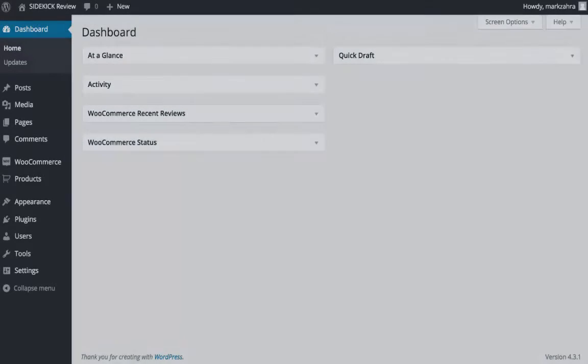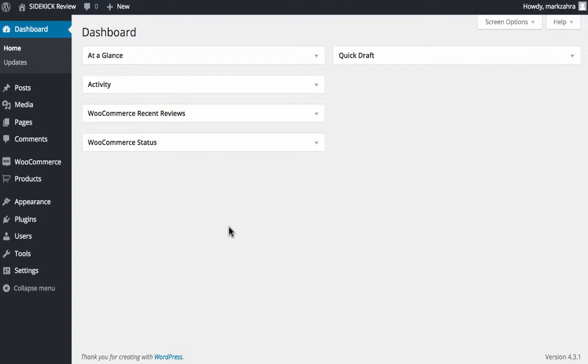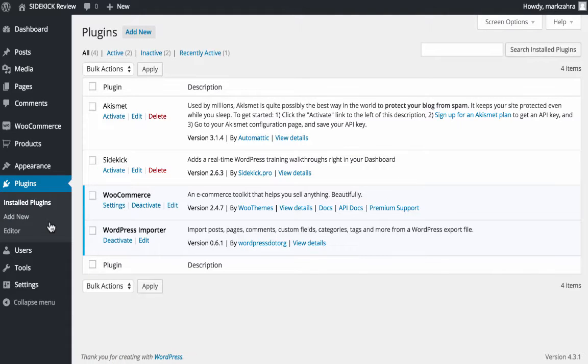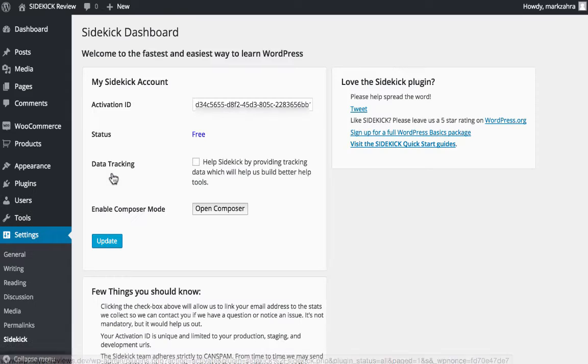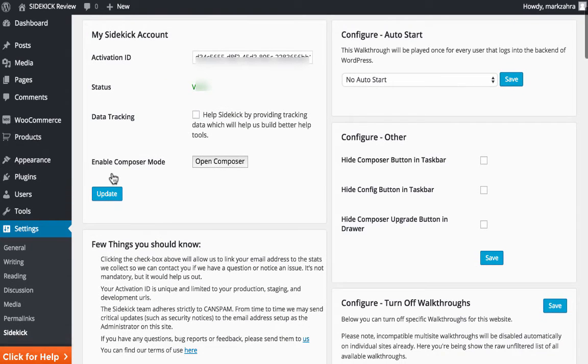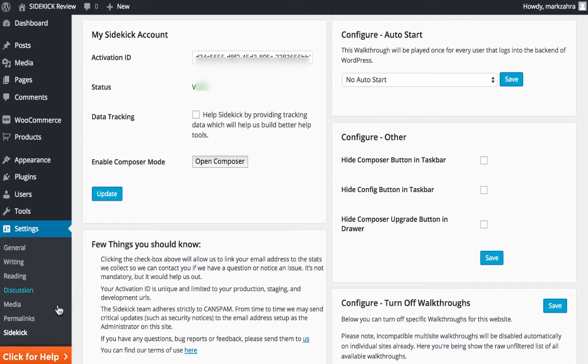So how does Sidekick work? The free downloadable version from the .org repository is easily installed in your site just like any other WordPress plugin, and is then accessible at the bottom of your dashboard menu via an orange Click for Help button once it's activated.